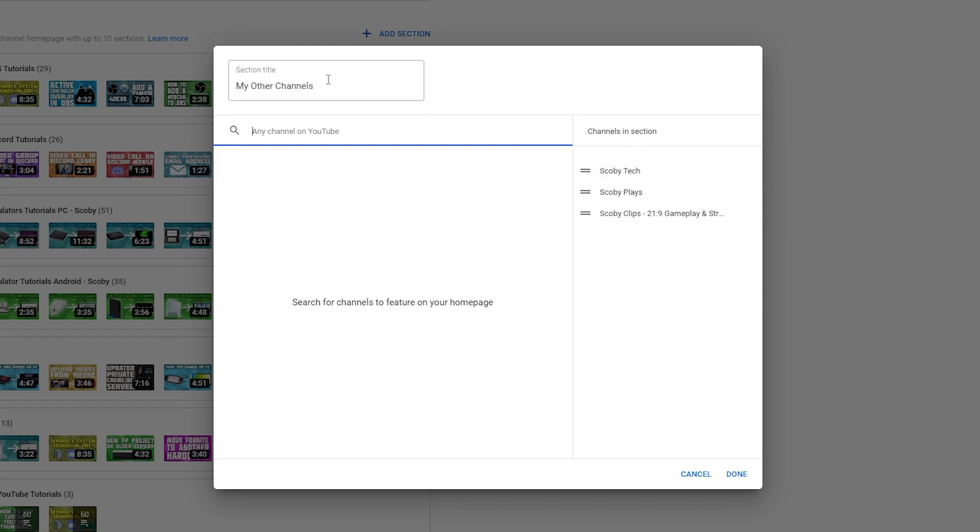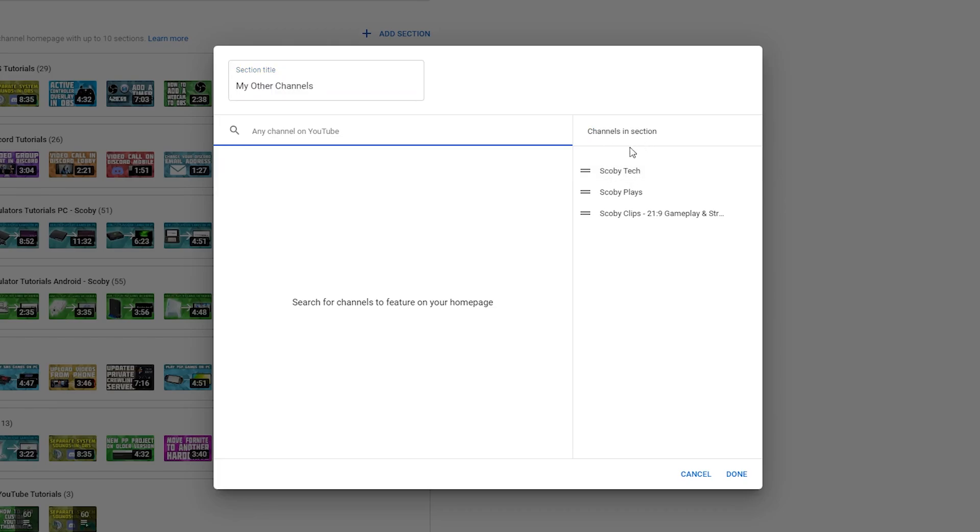So what I'm actually going to be setting up is another section that shows off all the other channels I currently have. So what I'm going to be doing is naming this channel section my other channels. In this case I've already added myself even though this is my current channel. So to remove a channel we can really easily come to channels in this section on the right, hover over the channel you don't want to have here anymore, click remove from group and you can easily remove a channel.